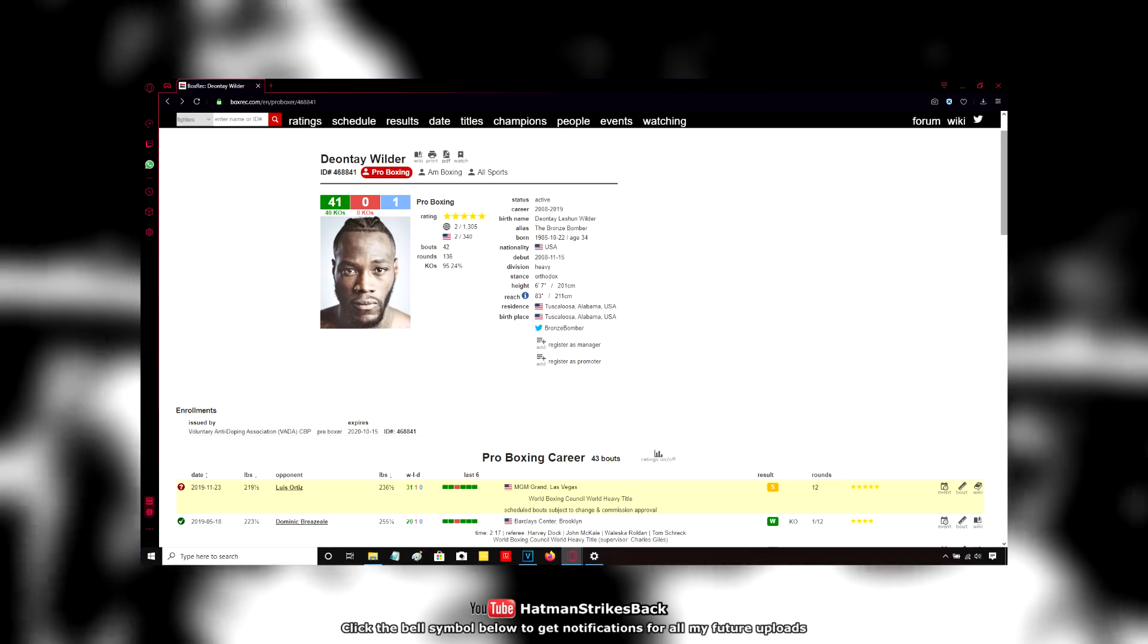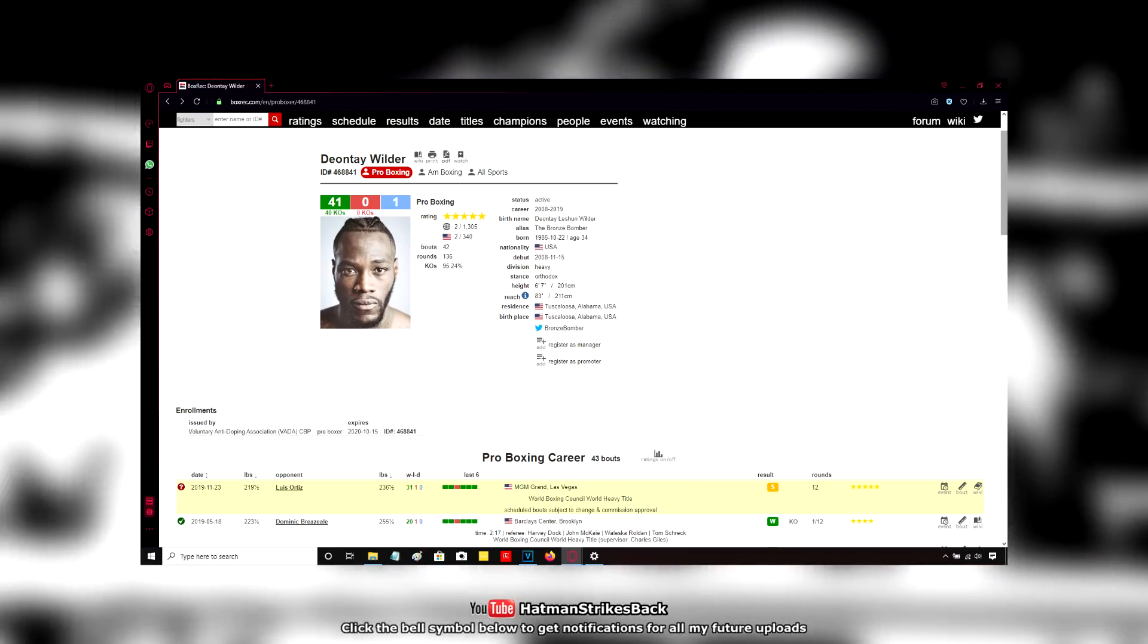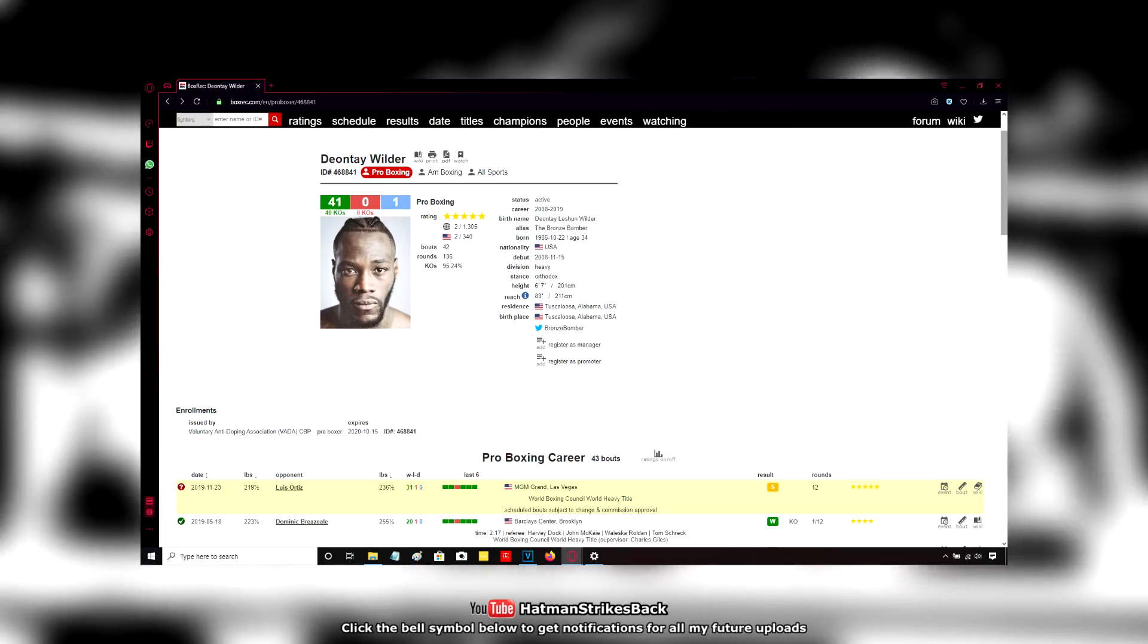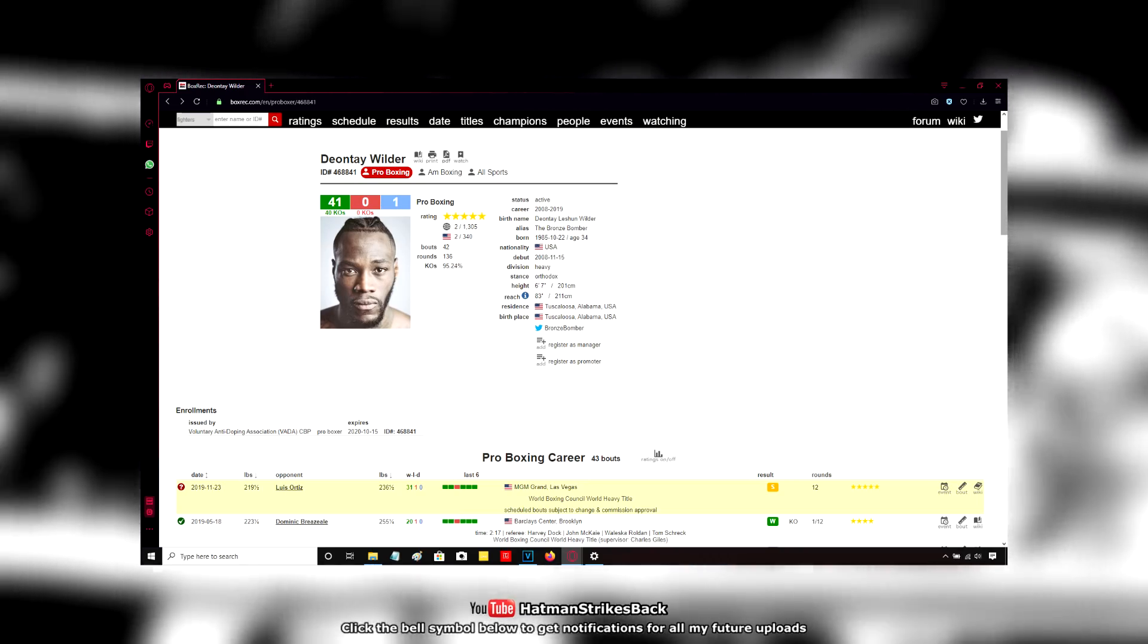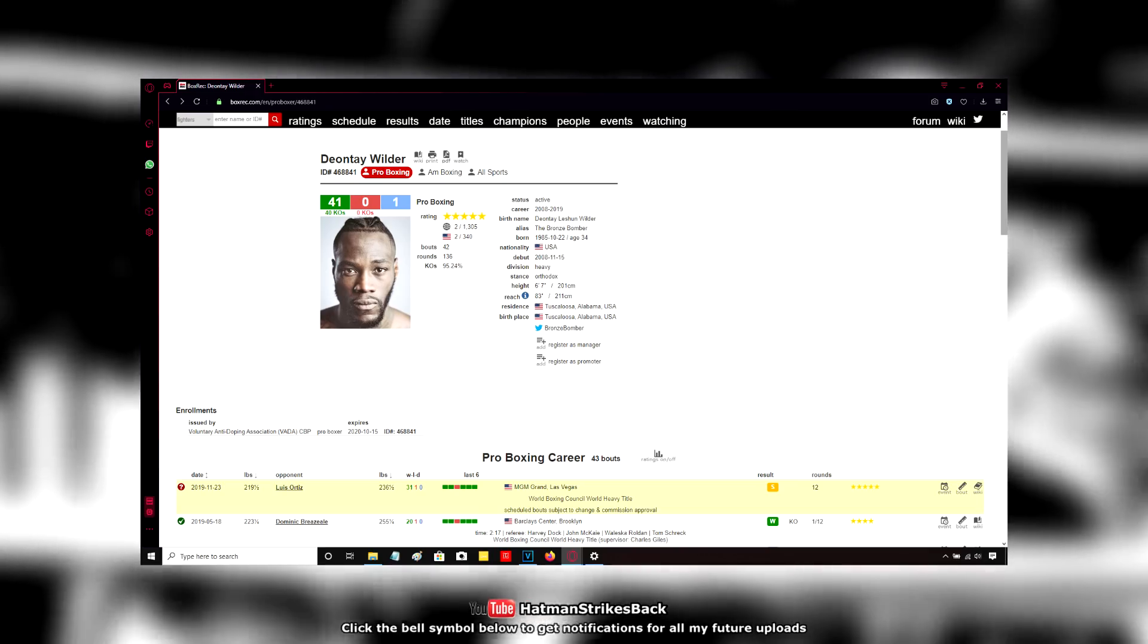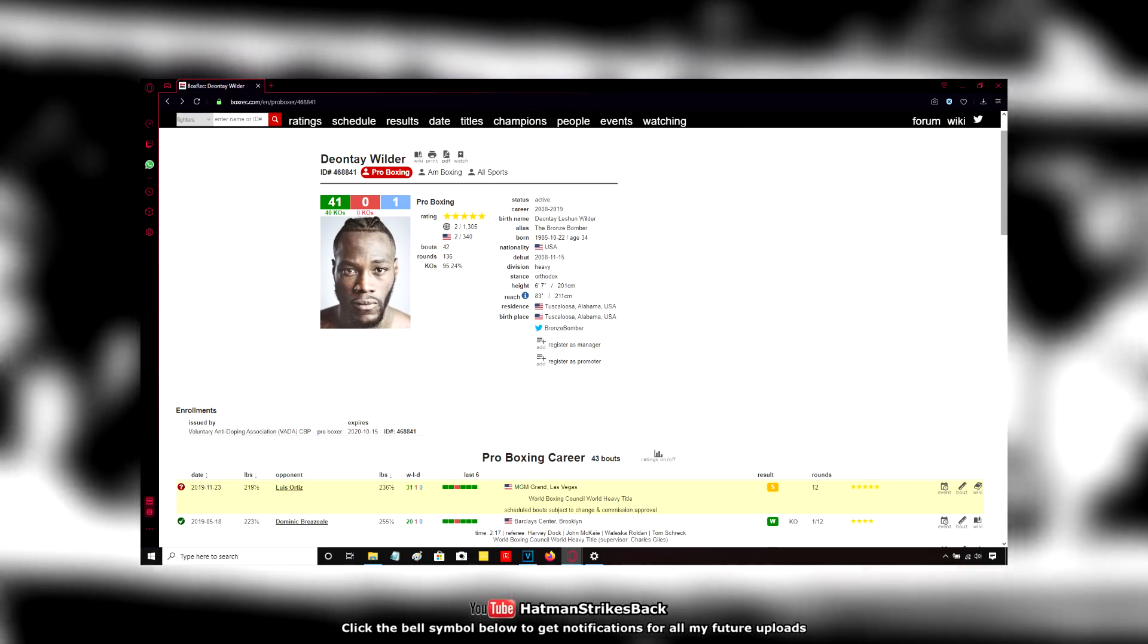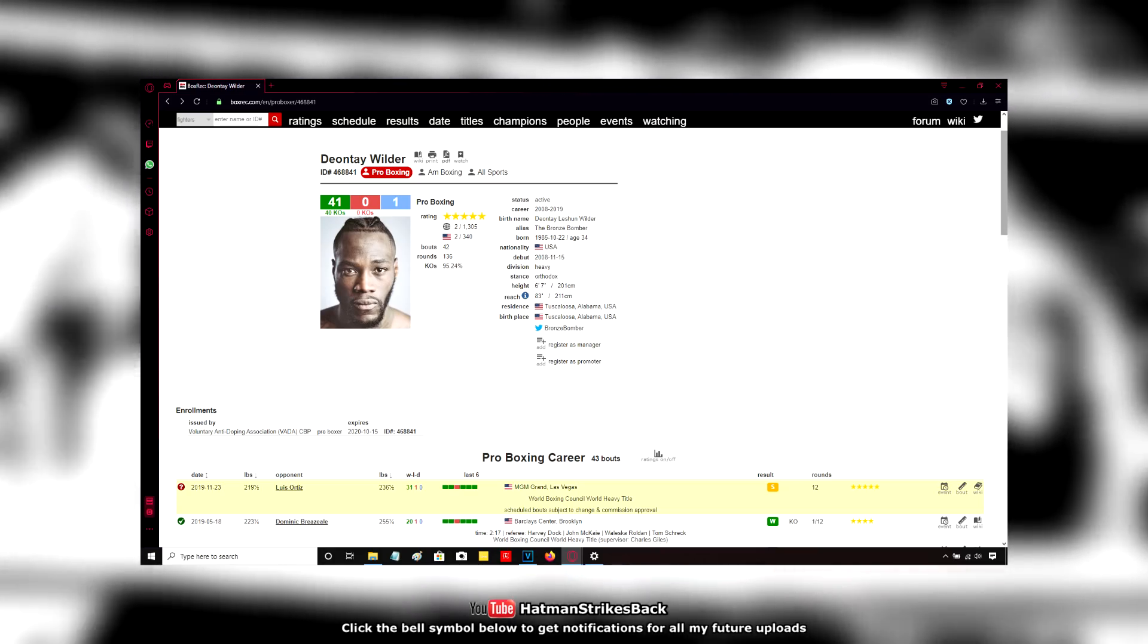So, Wilder may not need the help this time around by way of, you know, doctors interfering or referees helping him out when he's hurt. He might not need that this time. But if somehow he does need it, that help will be there. Either with referee intervention, doctor intervention, funny scorecard, whatever he needs, he'll get it. Again, he may not need it, but if he does, he'll get it.